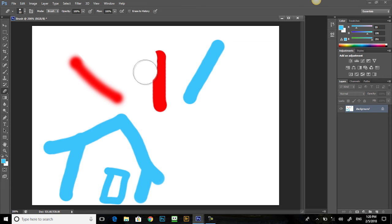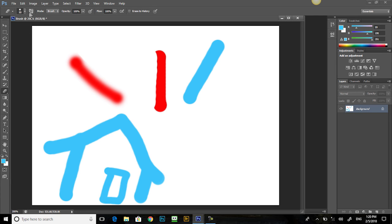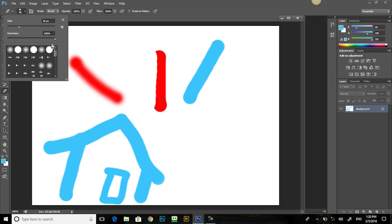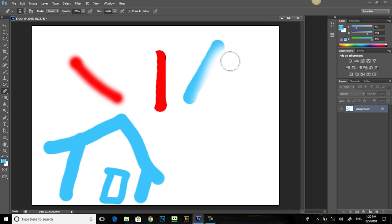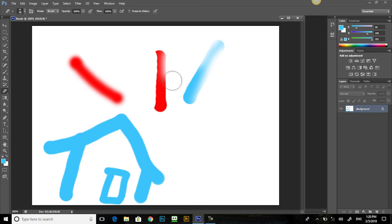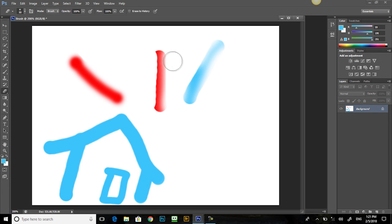The edge of the eraser is quite hard. Let's see what happens when we change the hardness. It's just like the brush. You change the hardness and you change the border of the brush. So here we have a big soft border of our eraser tool.